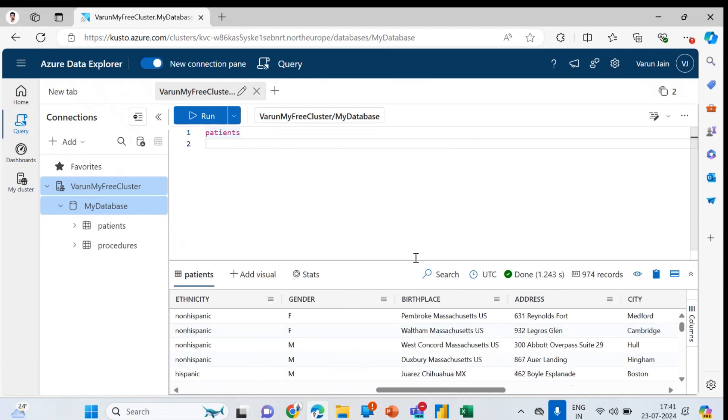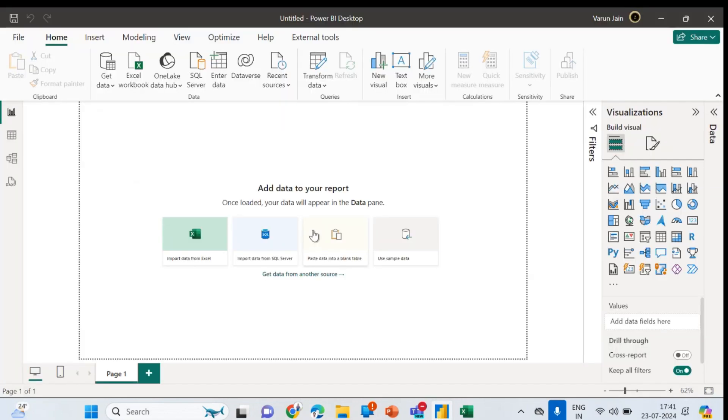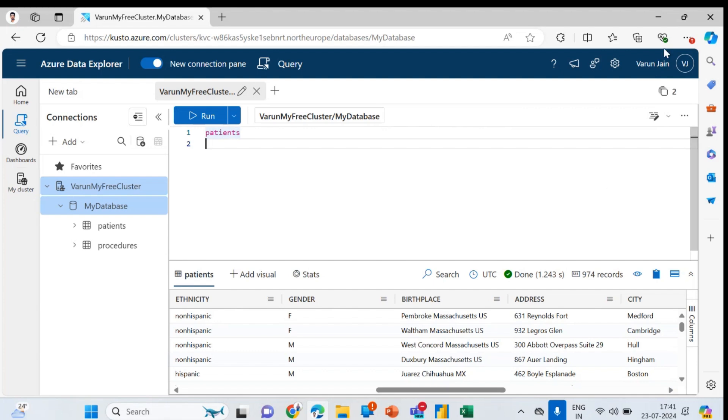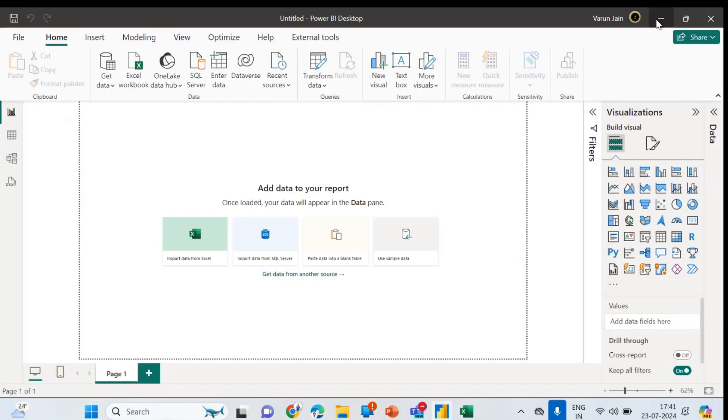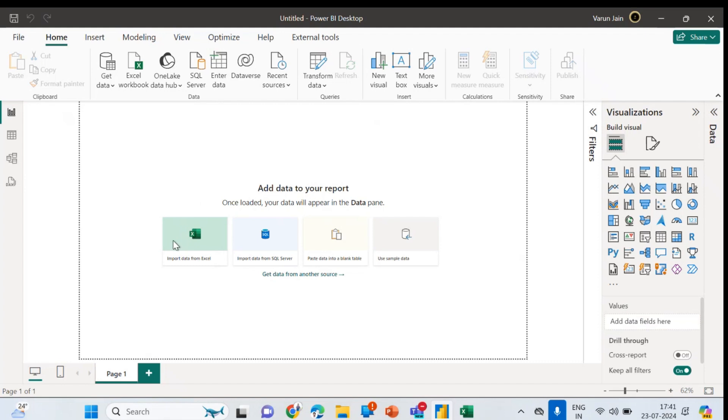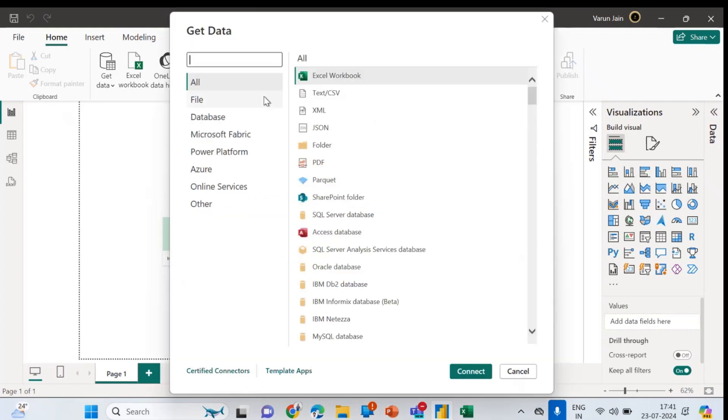So let's start ingesting this into your Power BI. Before that, make sure one thing guys, whatever account you are logging here, once you will logging with the same account in Power BI, you will not face any challenges because it happened with me like when I was trying with a different account I was facing some challenges.